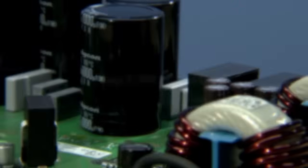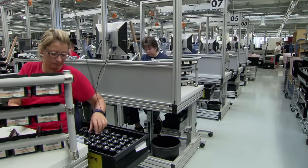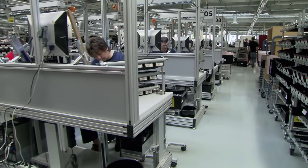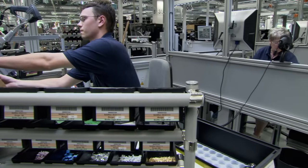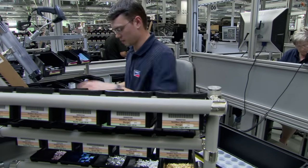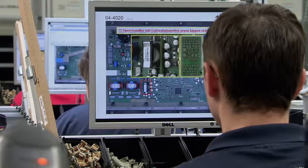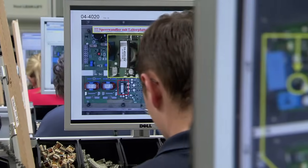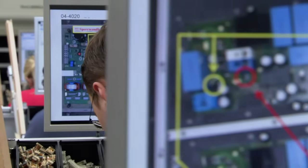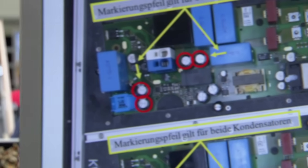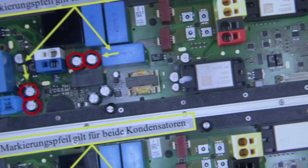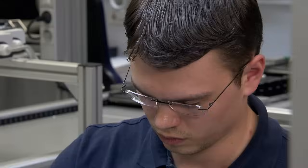The next big step is the THT assembly. The placing of larger components is accomplished by hand but also with the greatest precision. At each workstation, a screen shows the exact position and number of the parts to be mounted.